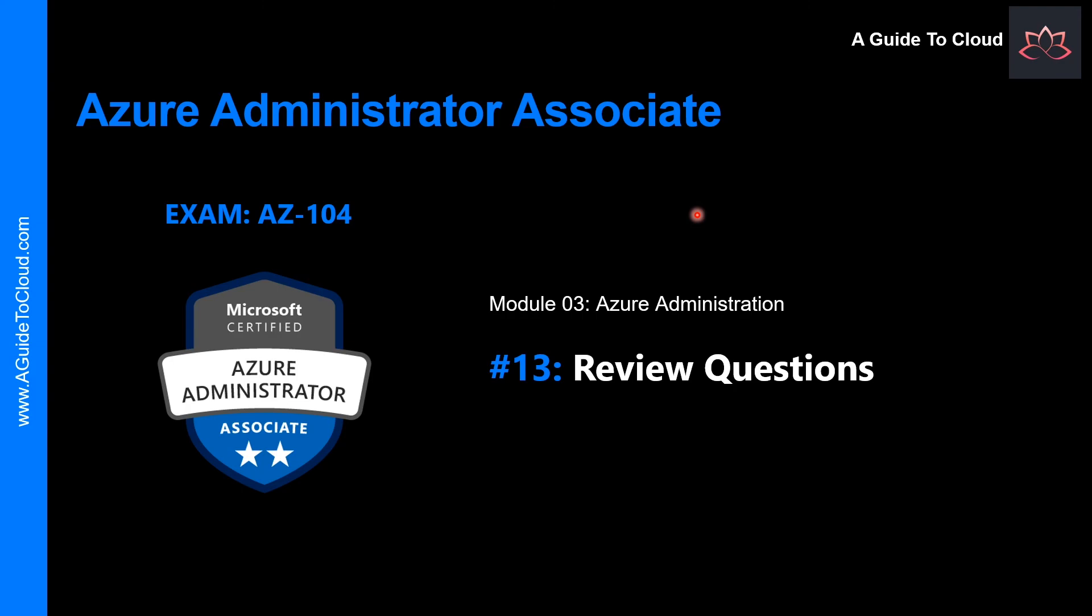Now that we have learned about the ARM templates schema, functions, and output files, and we learned about what is Azure QuickStart templates as well. So that concludes module 3, which is Azure administration. In the next video, we're going to do a knowledge check on the things we have learned in this module. So we'll see you in the next video. Till then, take care.